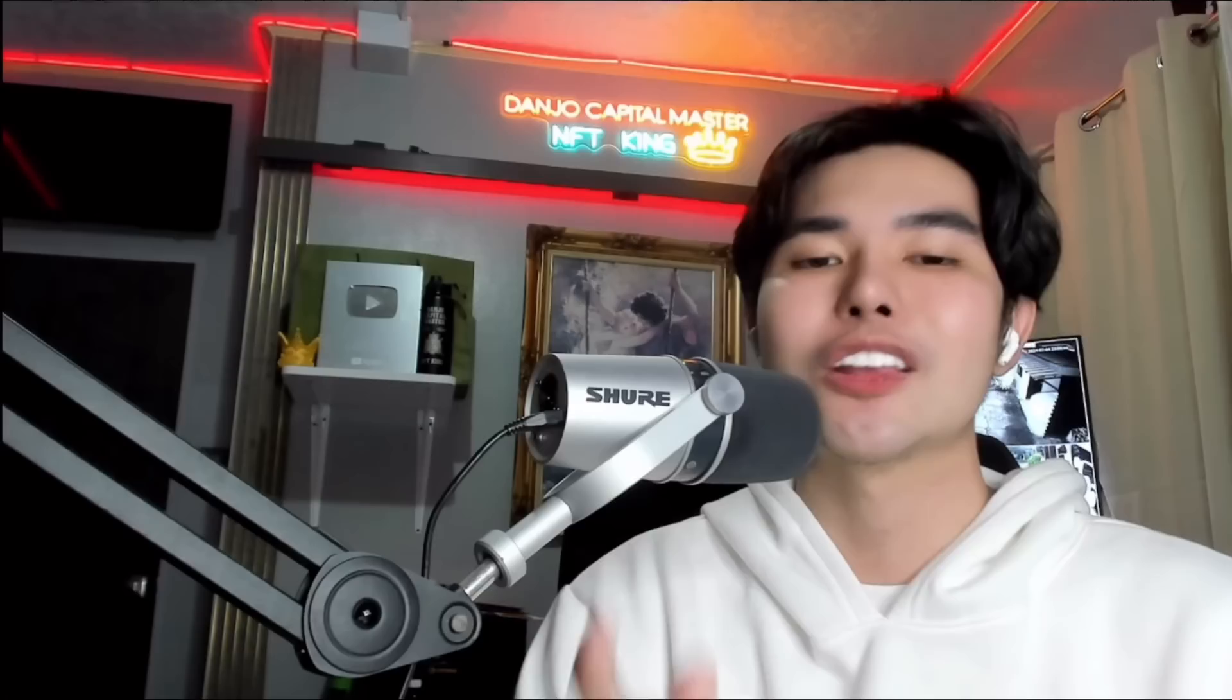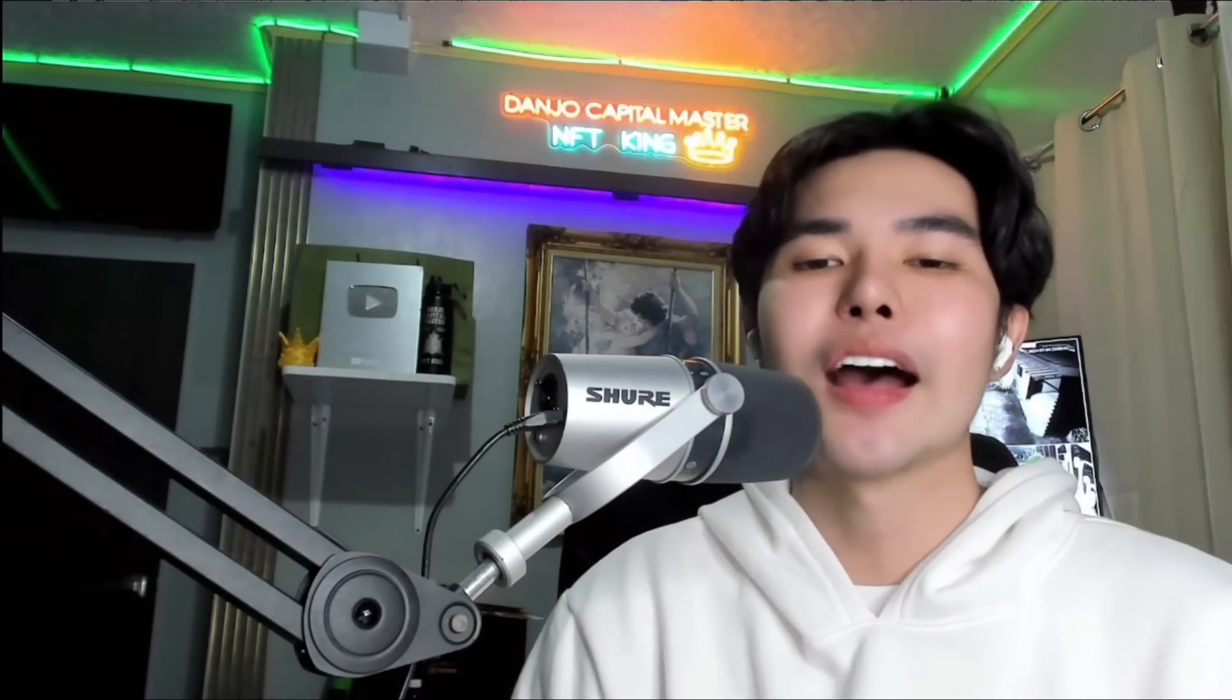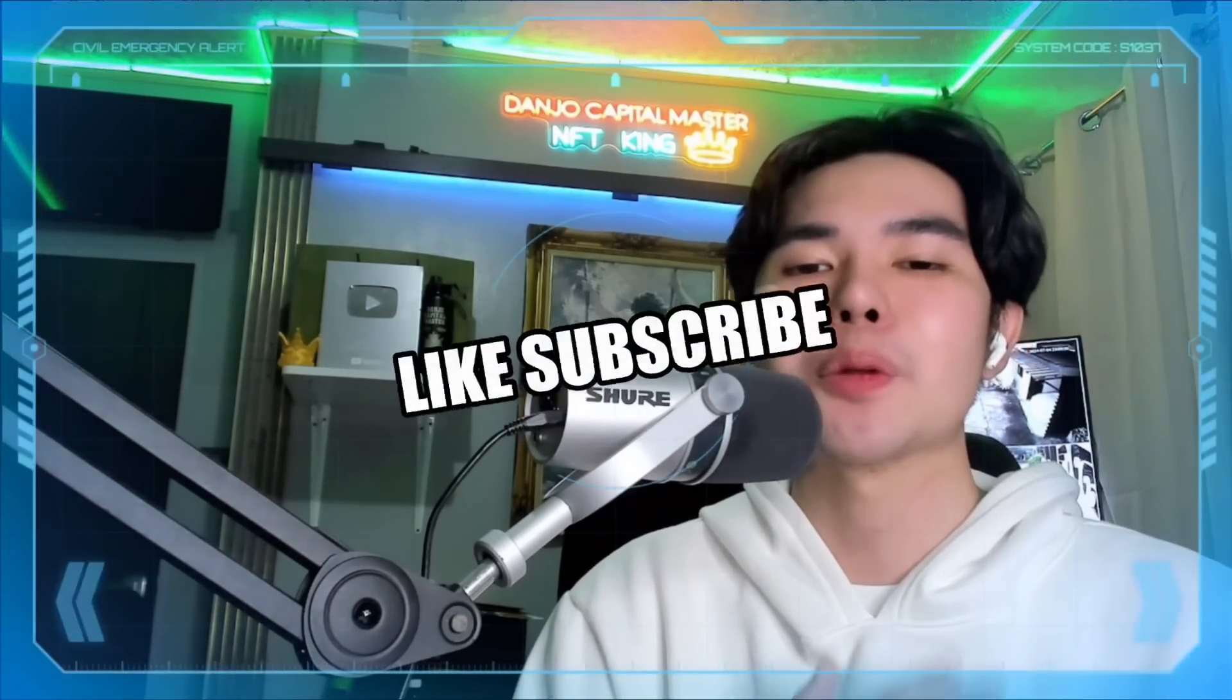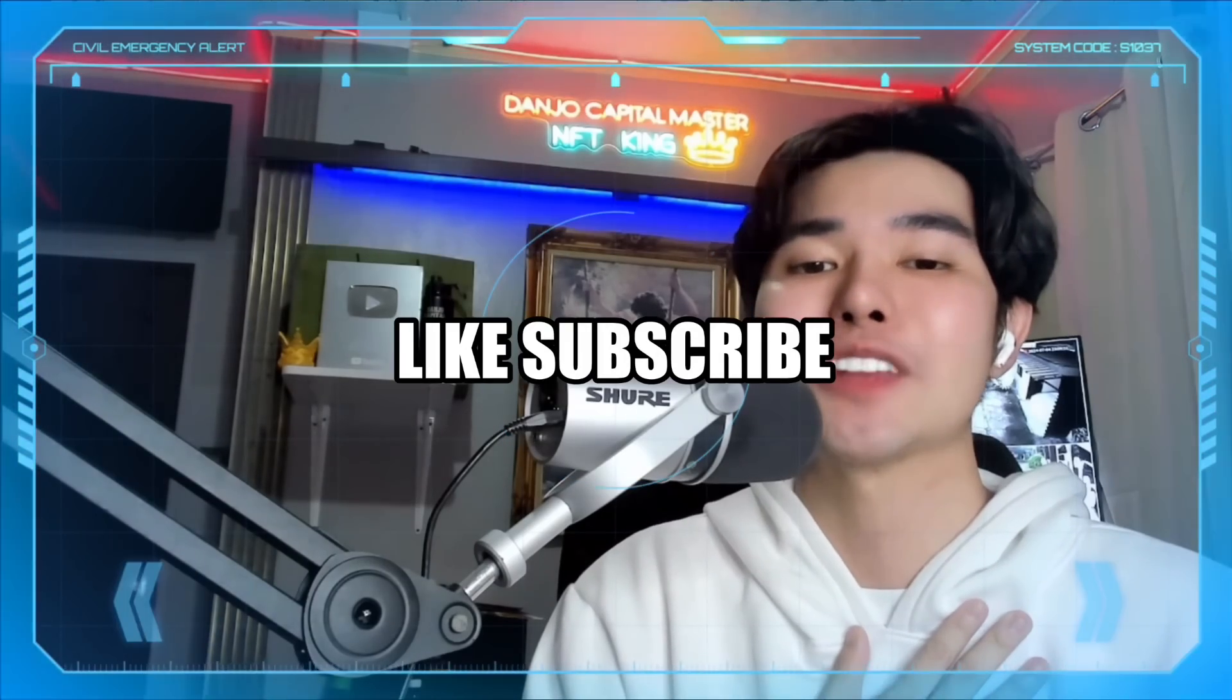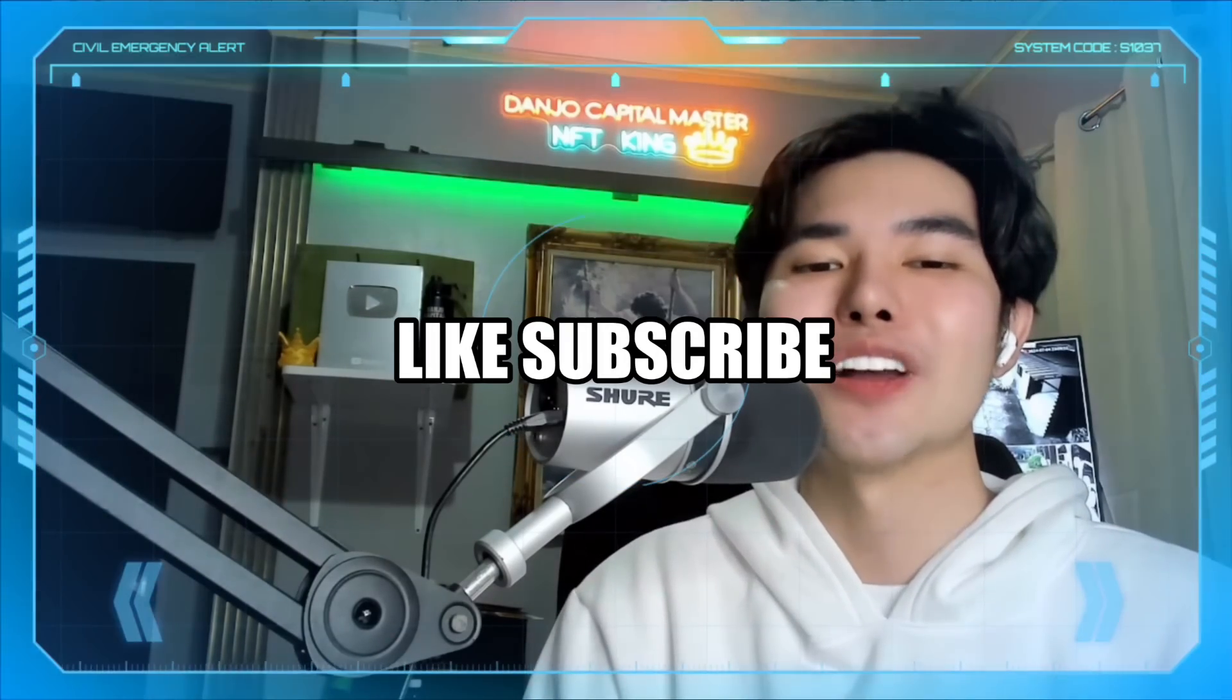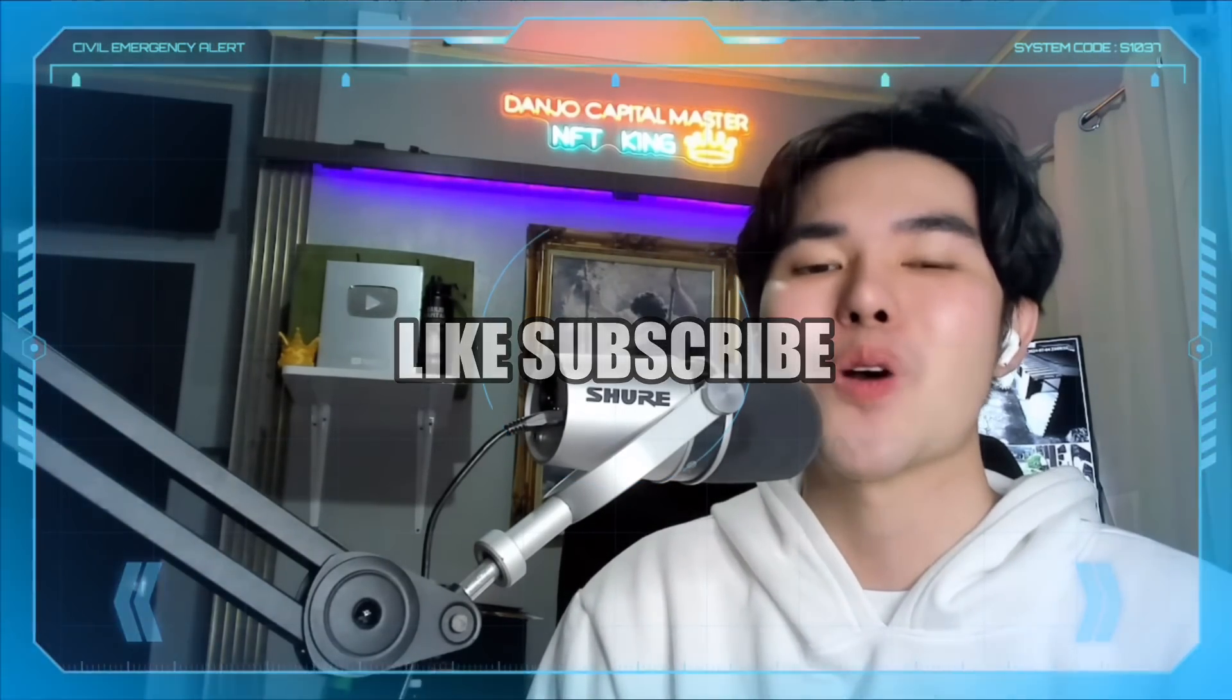Thanks for watching and don't forget to like, subscribe, and hit the notification bell for more tips and tricks. Until next time, keep creating. The Danjo Capital Master here, the NF the King. I love Filmora. Wondershare.